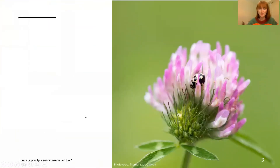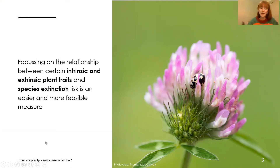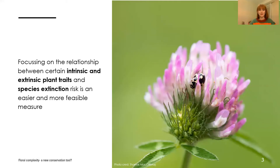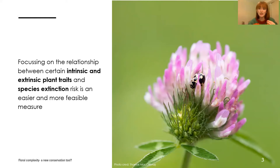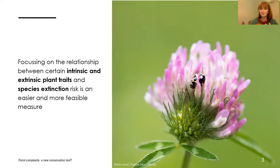With the project I was working on as part of my Master's, we were looking at plant traits and their correlation with species extinction risk — a much more feasible measure in plant conservation. There are certain plant traits that are more correlated with extinction risk. So if we know certain traits make a plant more vulnerable to extinction, and we have a plant we don't know the conservation status for but it has those traits, we can almost predict it's going to struggle and put preventative conservation actions in place.